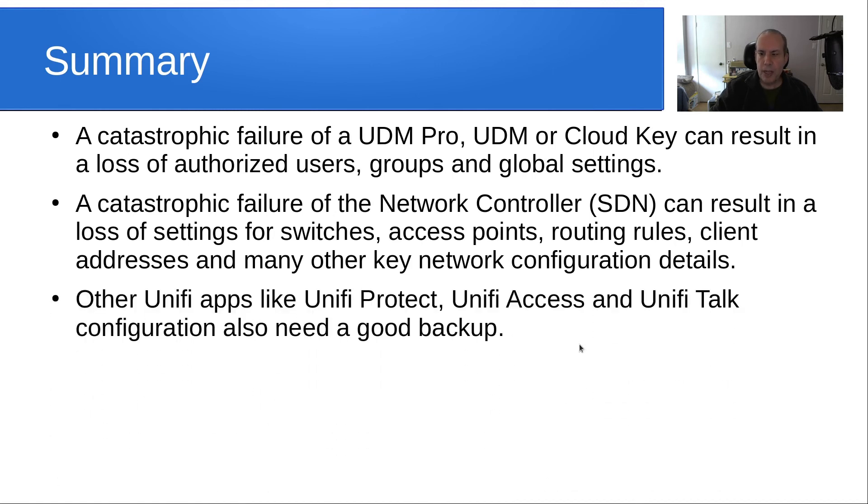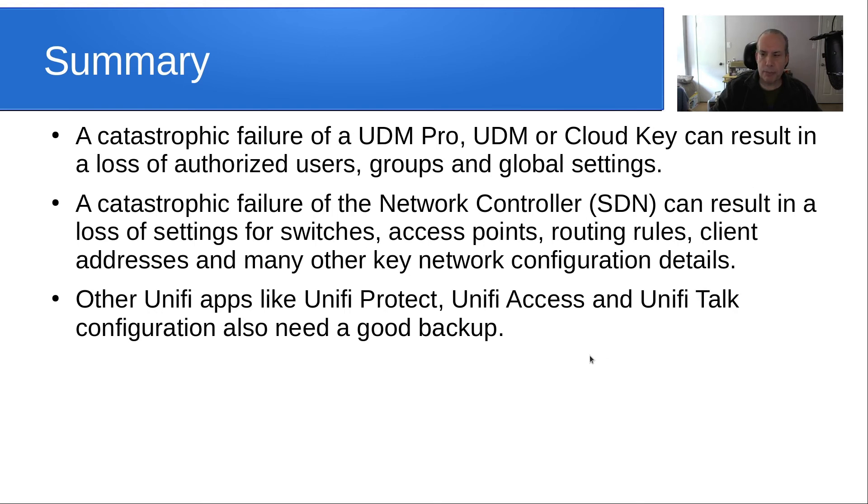Other UniFi apps like UniFi Protect, UniFi Access, and UniFi Talk, they also have configurations and within those programs they also have a backup option and you should make a good backup of them as well.